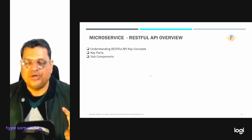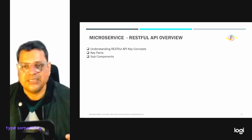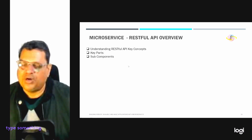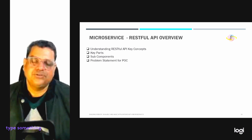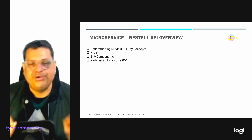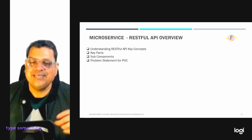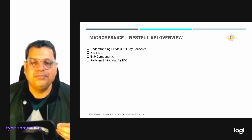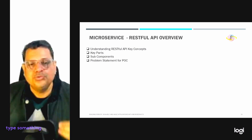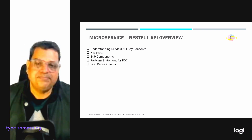So we have already gone through: understanding of RESTful API, the key parts, and the subcomponents. Now let's go through a POC problem statement. We are aiming to simulate an online library system enabling users to search for books, add new ones, edit existing entries, and delete them — just like a physical library, but through a website or app.